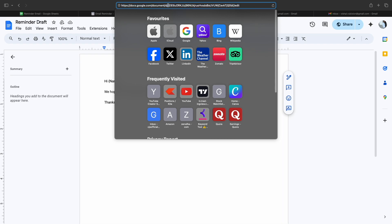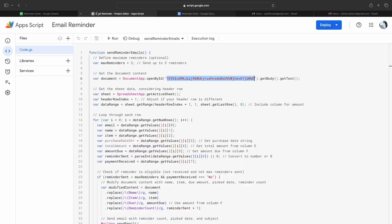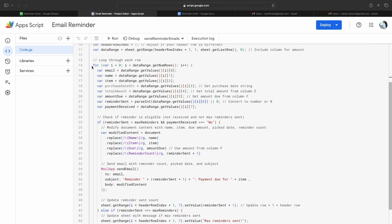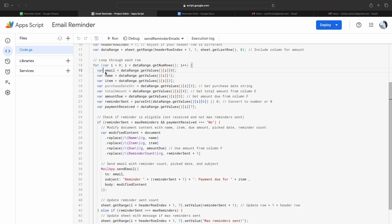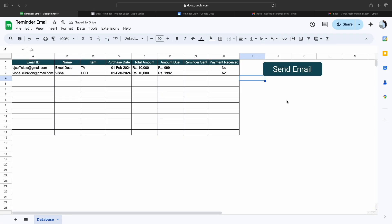The next thing is the sequence of all the headers. Here you can see our first header is Employee ID, then Name. In a similar manner, we have mentioned Email, Name, Item, Purchase Date, Total Amount, Amount Due, Reminder Sent, and Payment Received.